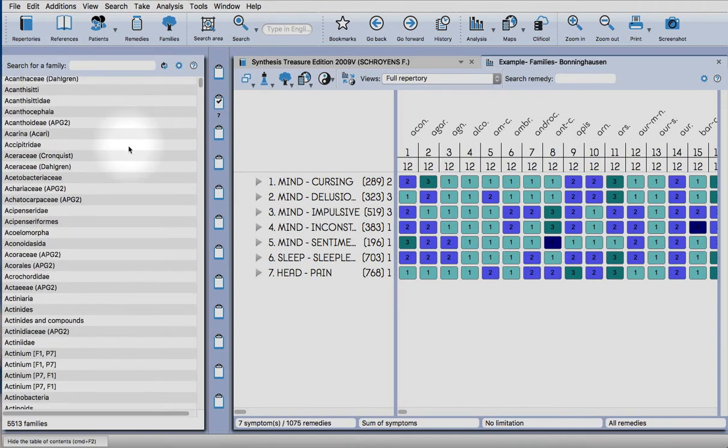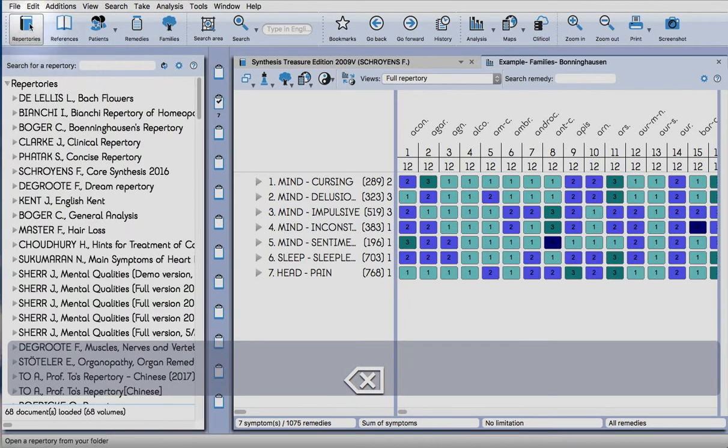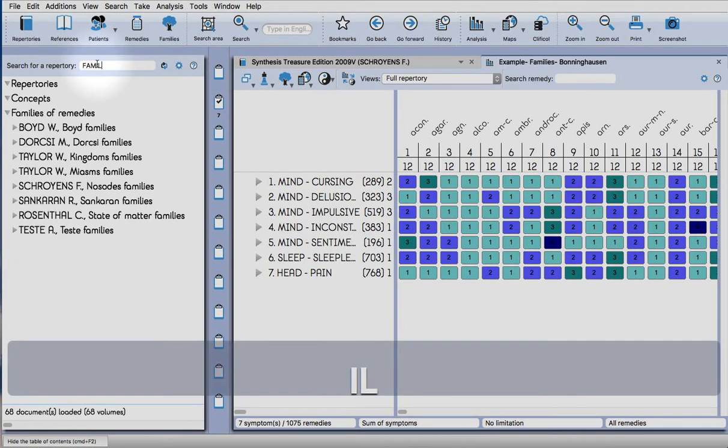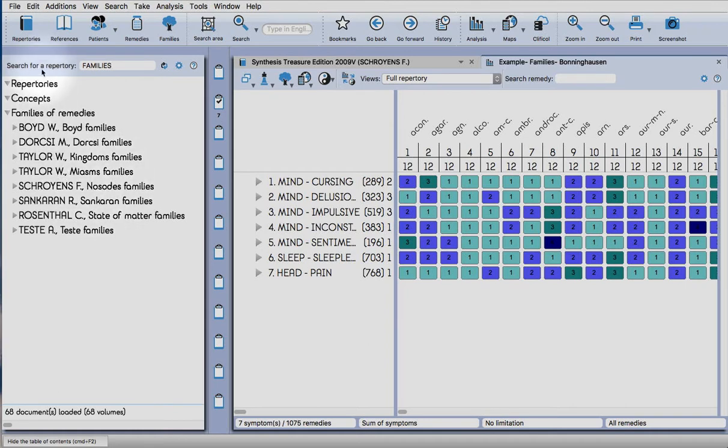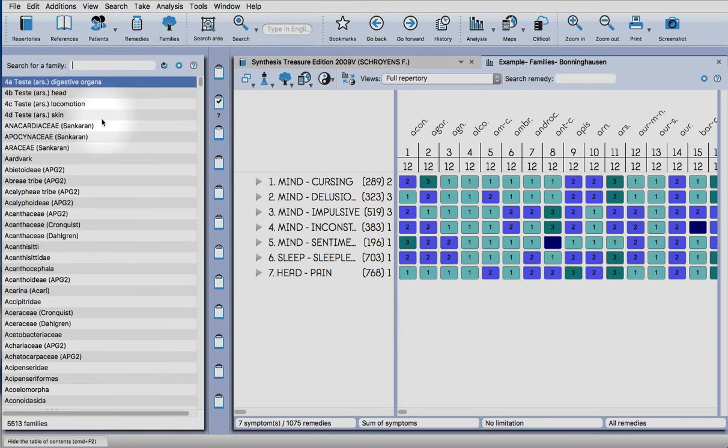There are rather a lot, and these all come from the families repertories. So click on the repertories tab, type in families, and you'll see what we have here. So there are kingdoms, miasms, Sankaran families, etc., all available. So it's a really good resource there.